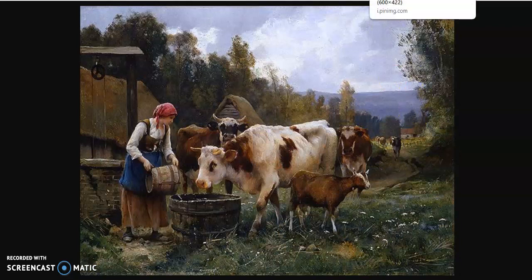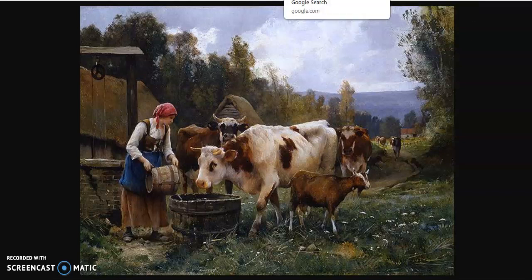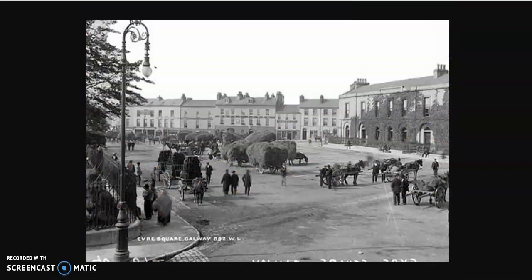But something happened in the mid to late 1800s that caused a lot of trouble for painting. You might recognize this — it's Eyre Square in Galway. And that is not a painting; it's a photograph. In the late 1800s, photography started to become more and more common.